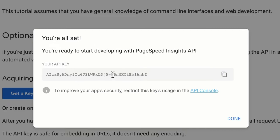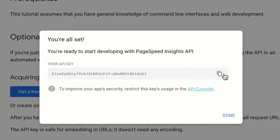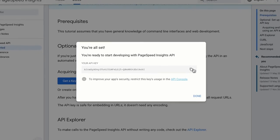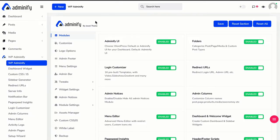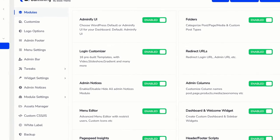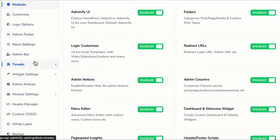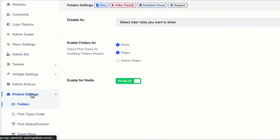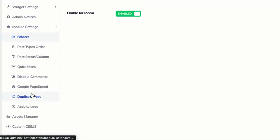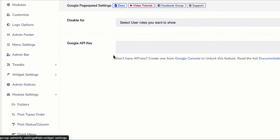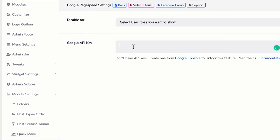Just click on this copy button, navigate to your website dashboard, then Adminify, and then scroll down. You will see Module Settings. Just scroll down a little bit and here is Google PageSpeed. Click on this option and paste your API key here. That's all.